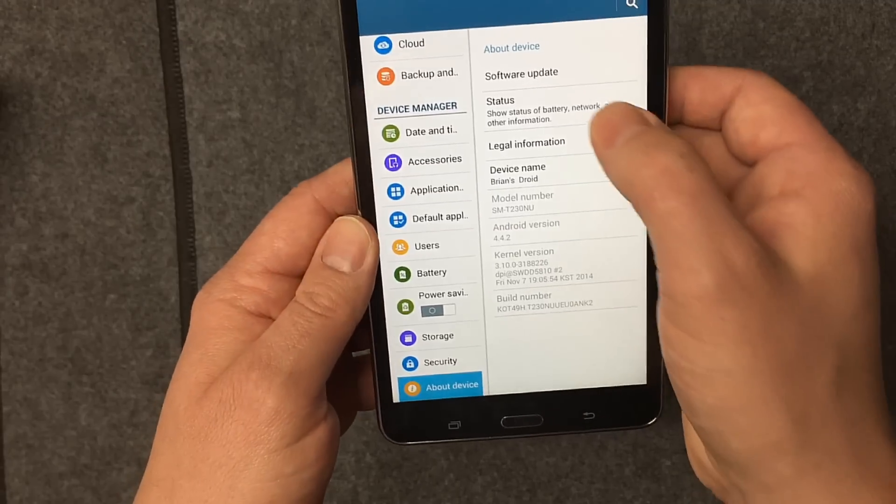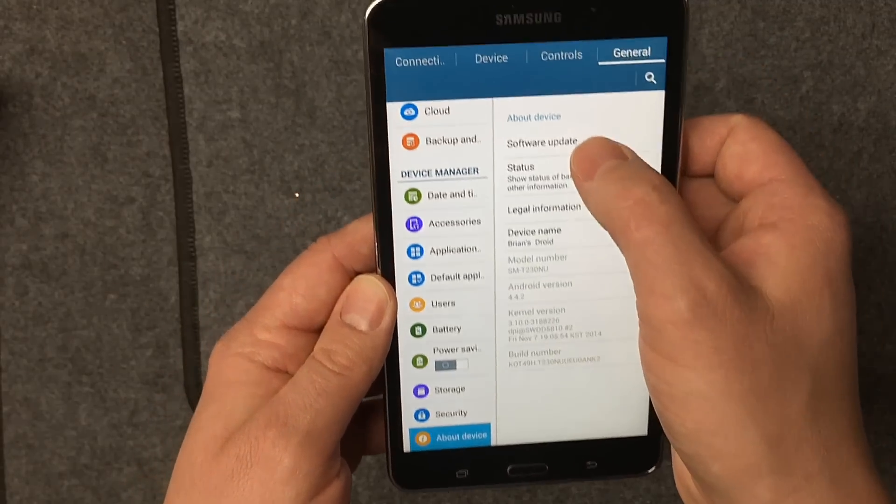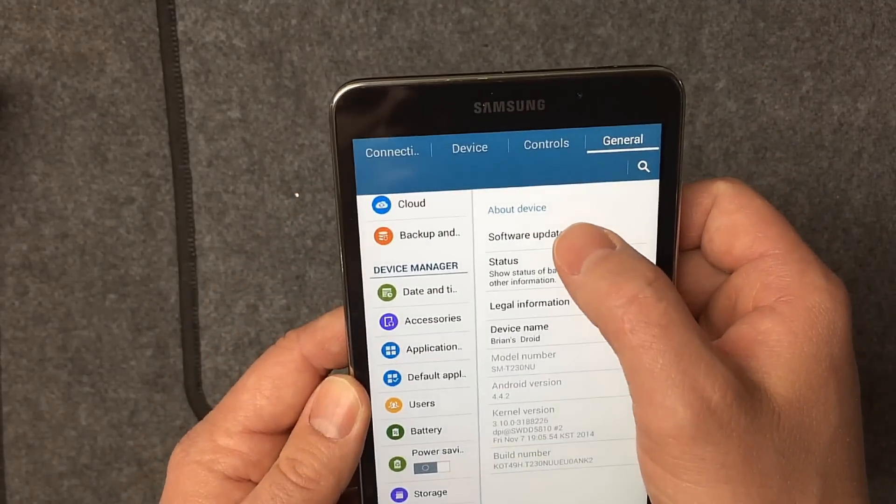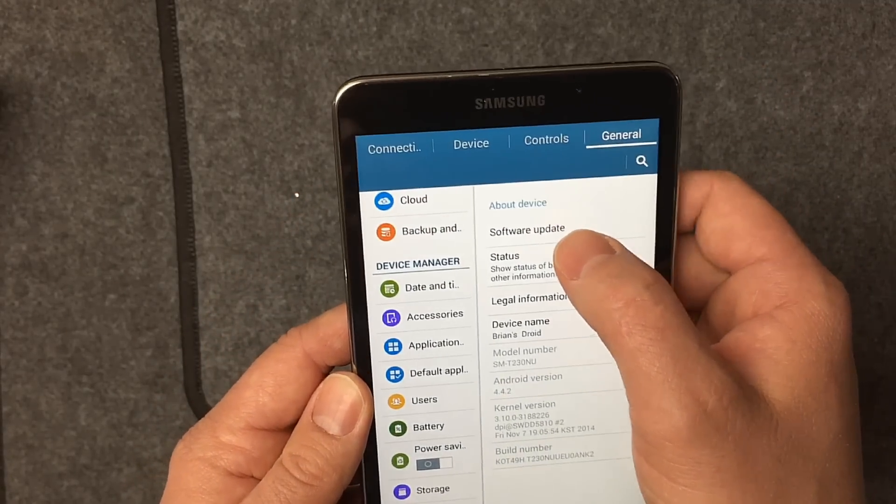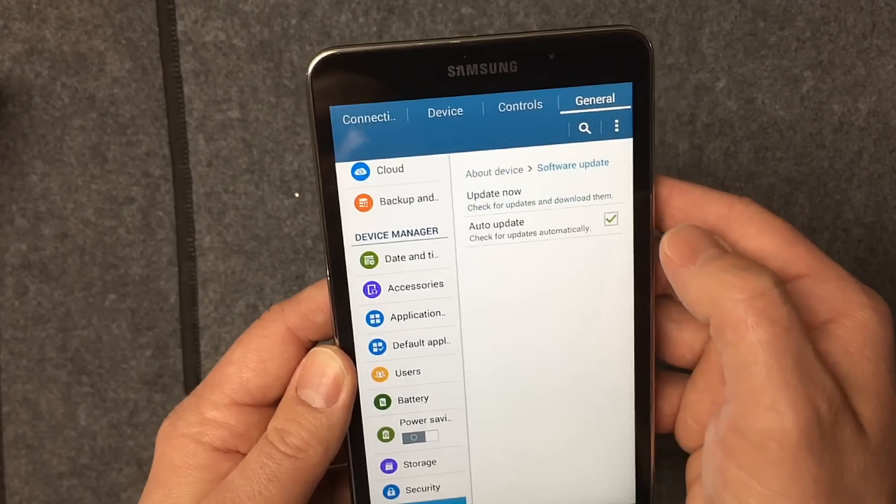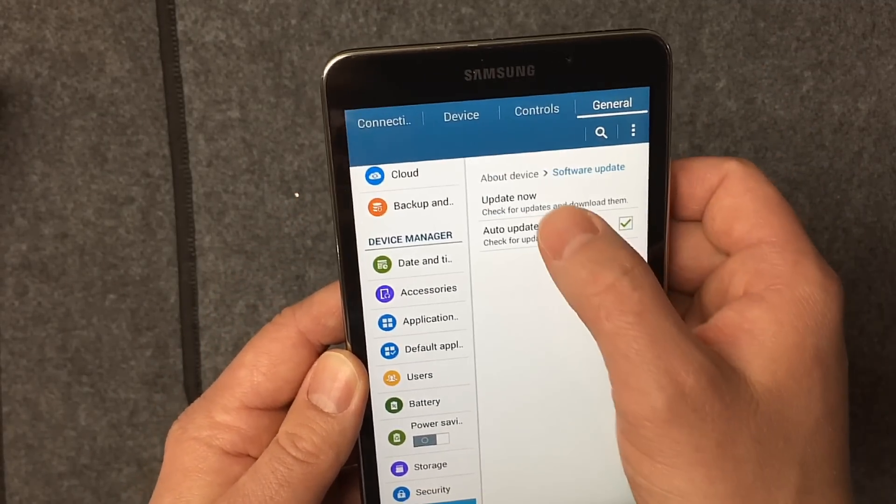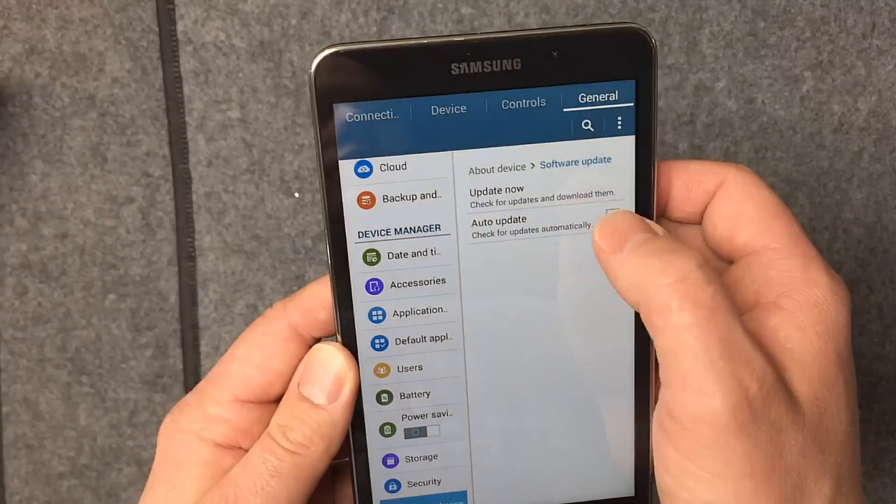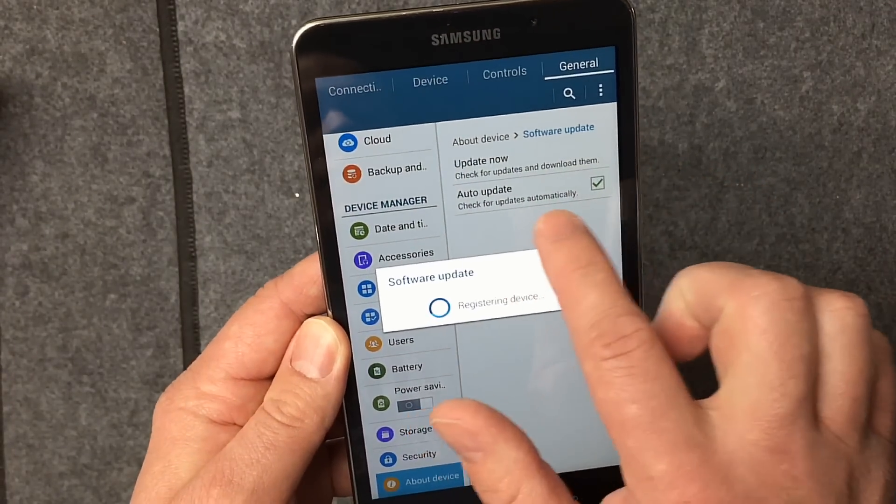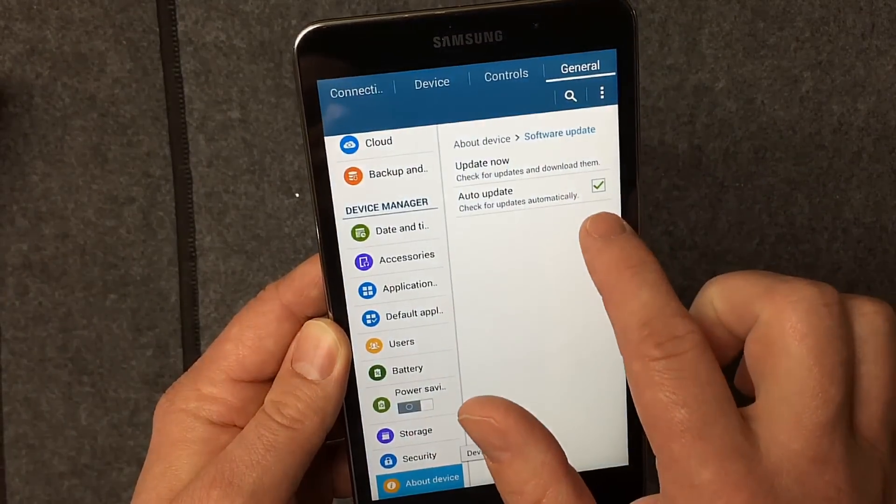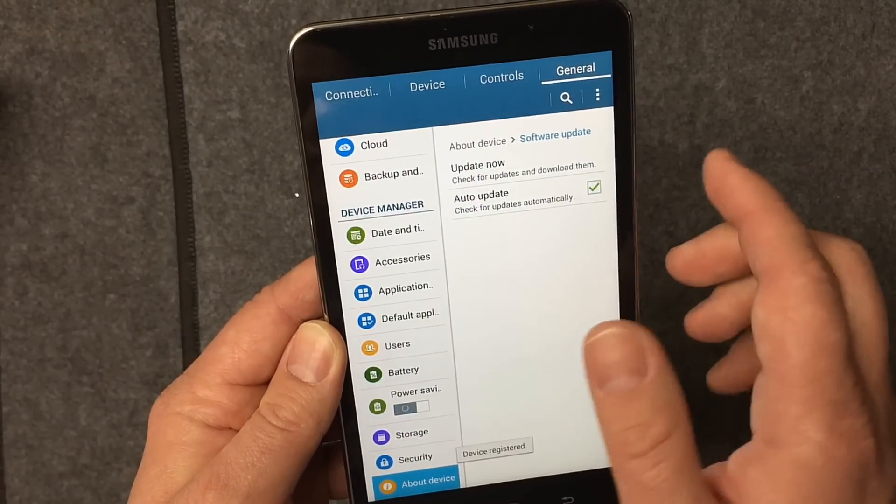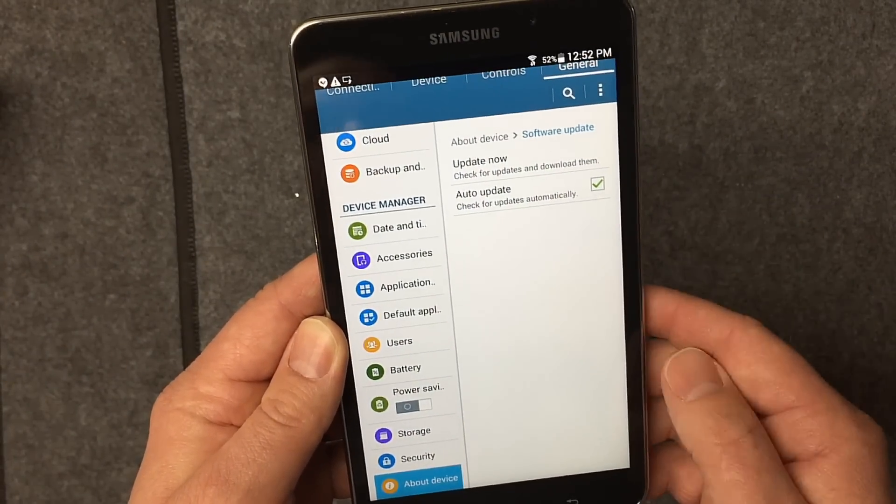Right up top here, you're going to see there's a software update option. There's an update now, like check it right now, or there's an auto update, which is automatically checked from the factory.